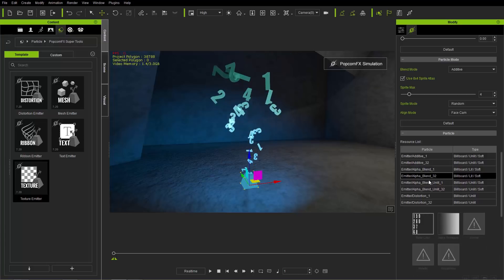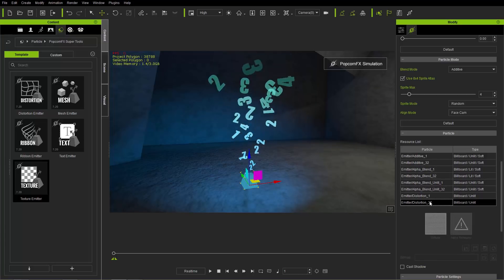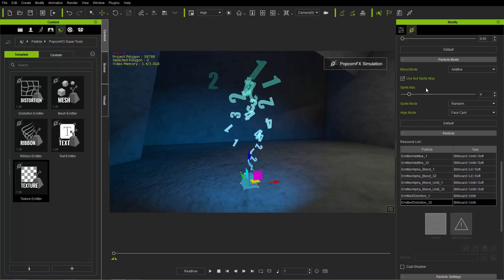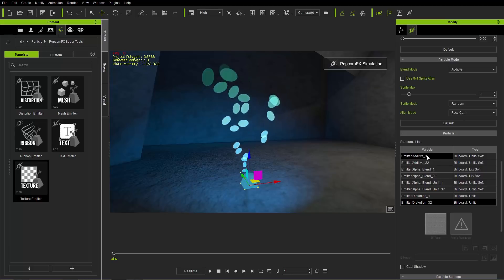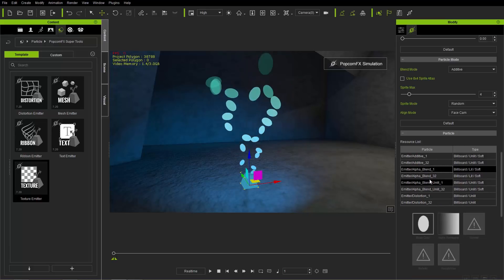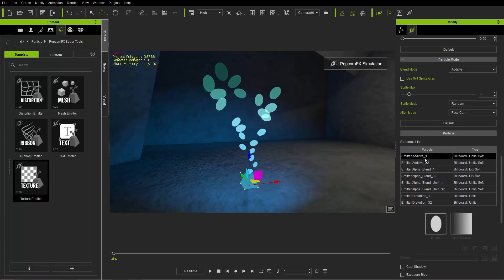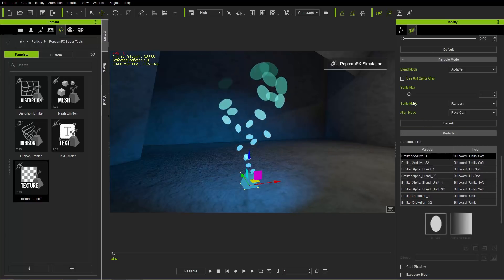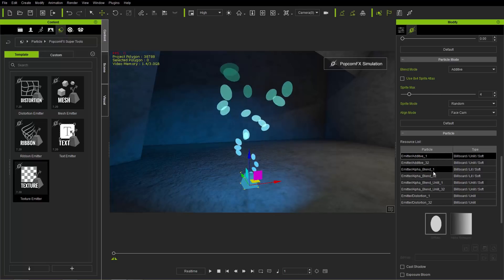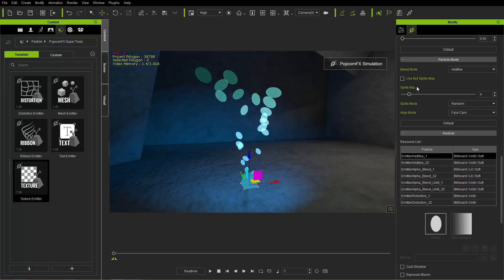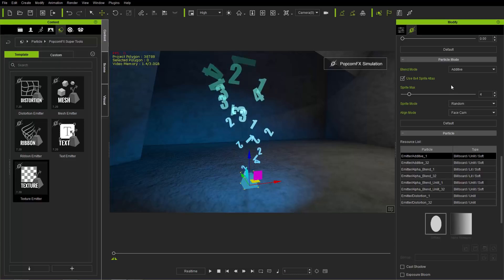So you have the Additive 32, the Blend 32, the Blend Unlit 32, and also Distortion 32, which I won't cover in this tutorial. If we take off the 8x4 sprite atlas, we're using only the items with the '1' suffix — the Additive 1, the Alpha Blend 1, and the Blend Unlit 1. We'll go ahead and use the 8x4 sprite atlas and look at the different blend modes.